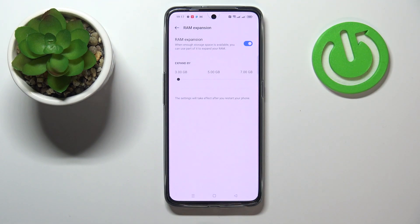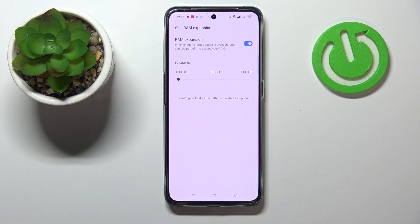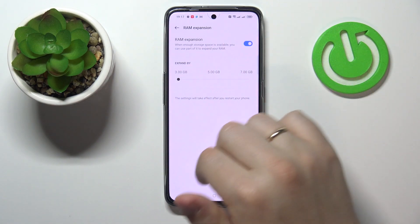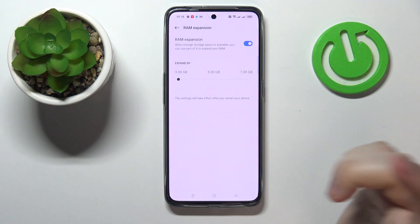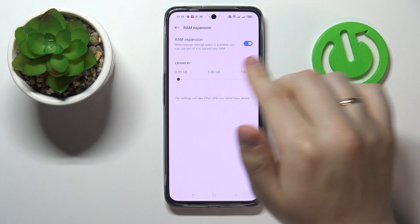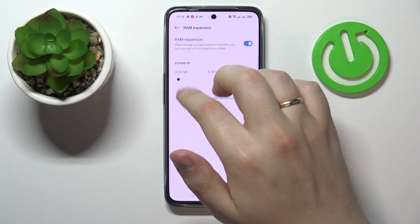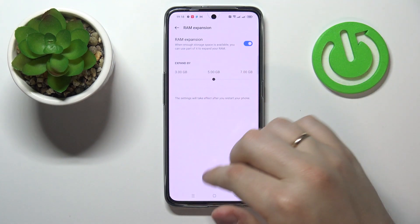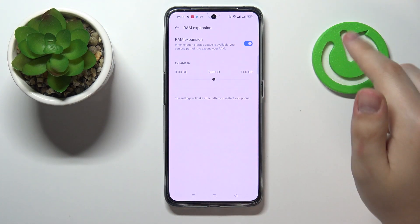This bar allows you to decide and choose by how much the random access memory will be expanded. You can expand it by as many as three gigabytes, five gigabytes, or seven gigabytes. Let's say I want to go with five gigabytes.